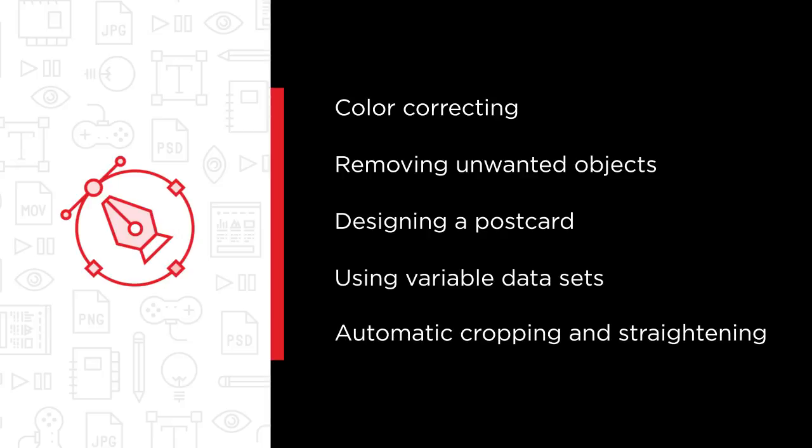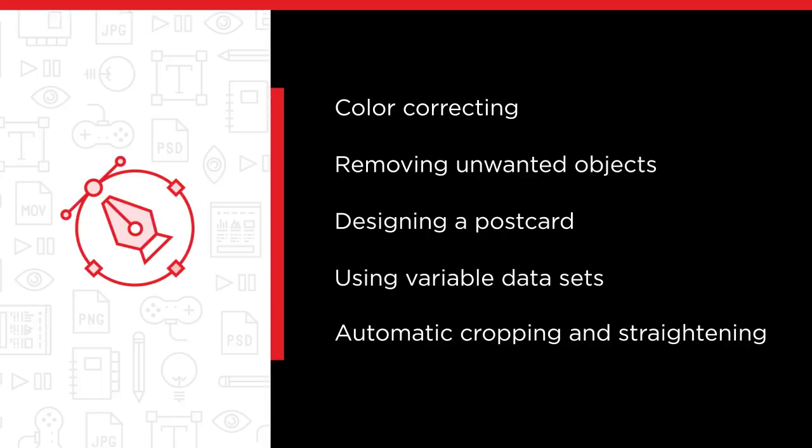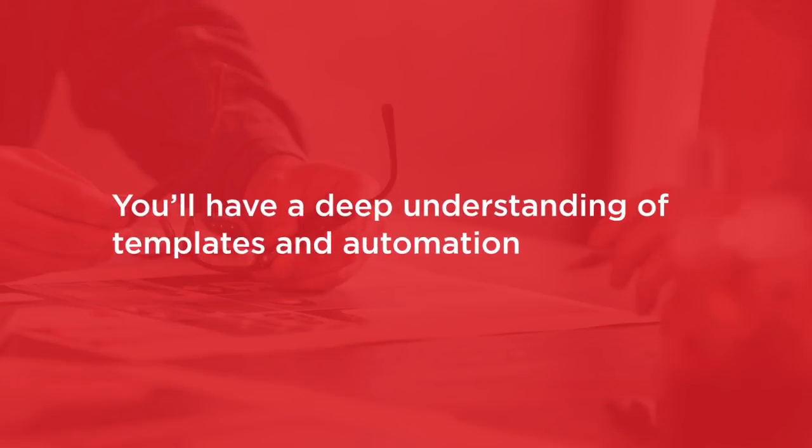By the end of this course, you'll have a deep understanding of how you can use Photoshop templates and other automation tools to jumpstart your creative projects.